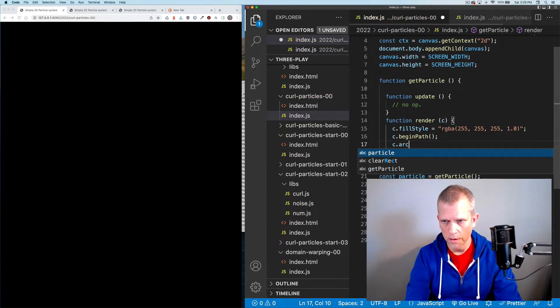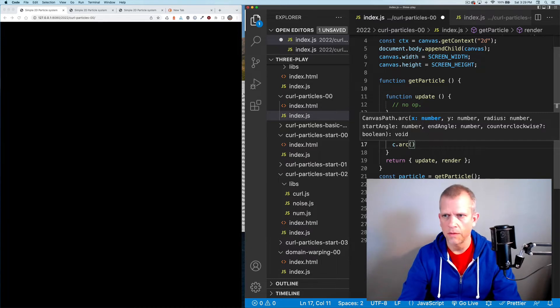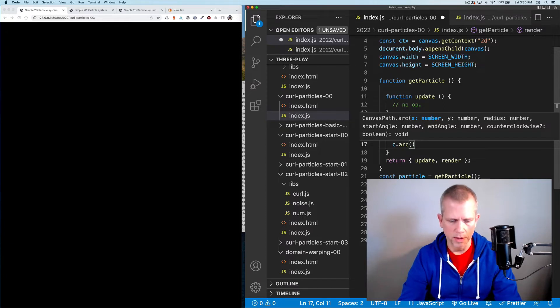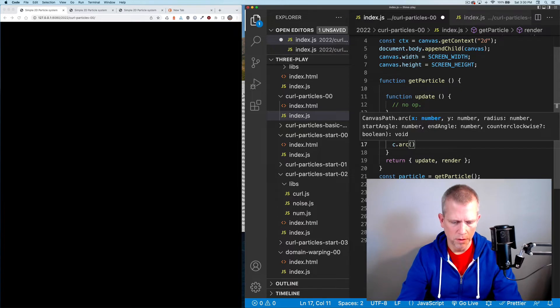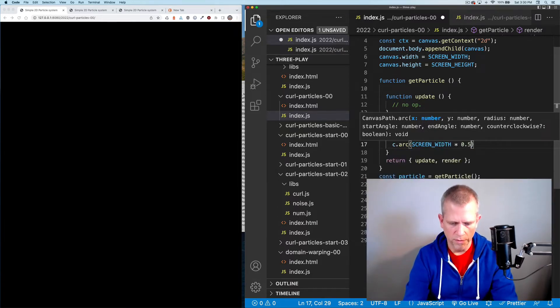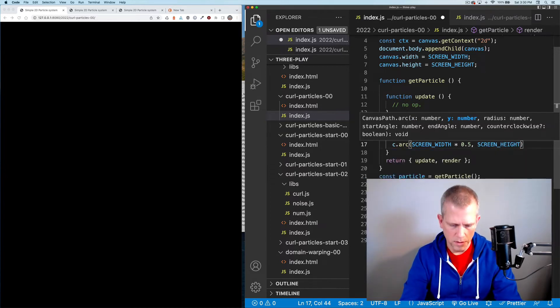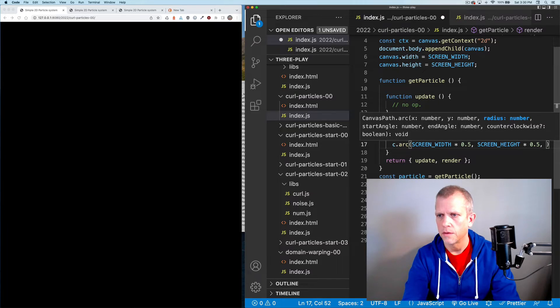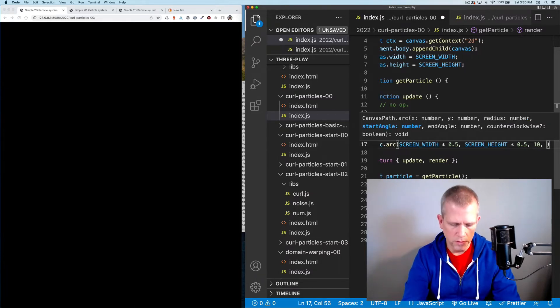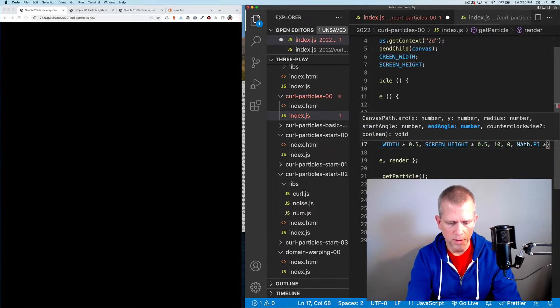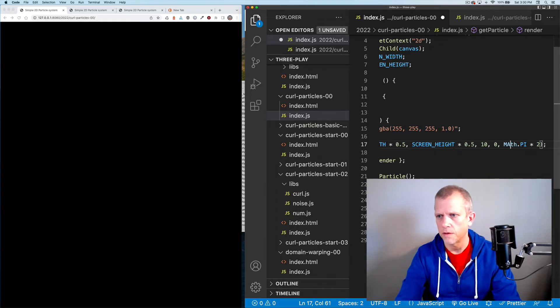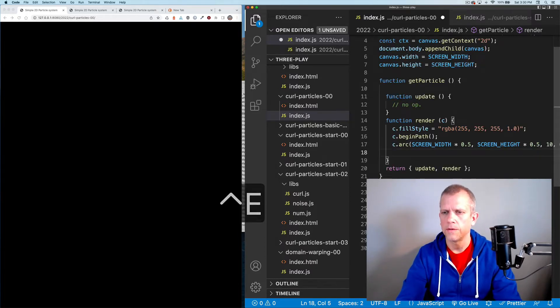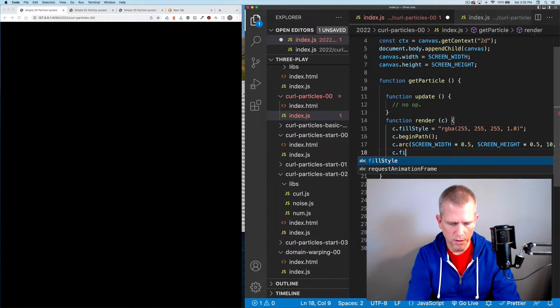Arc takes an x and a y, which I'll just use as the center of the screen for right now, a radius, start angle, end angle. Screen width times 0.5, screen height times 0.5, radius 10, start angle 0, end angle math.pi times 2. And then C dot fill.